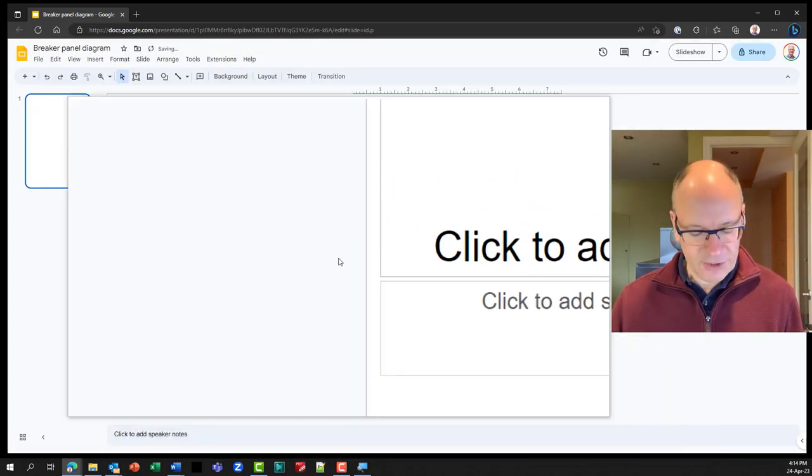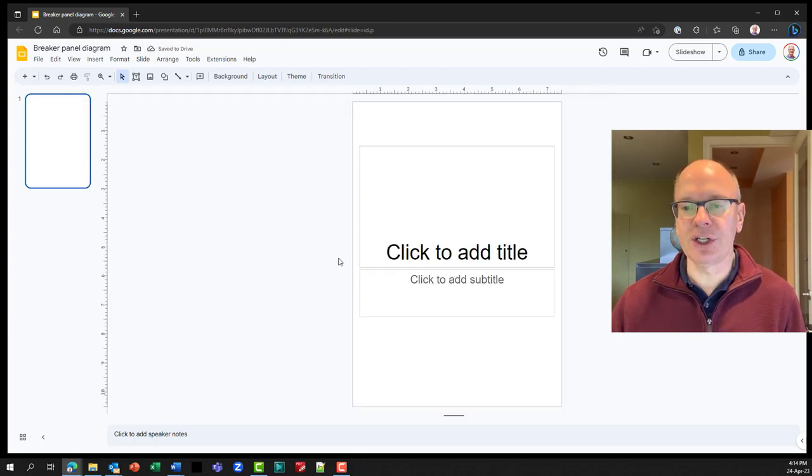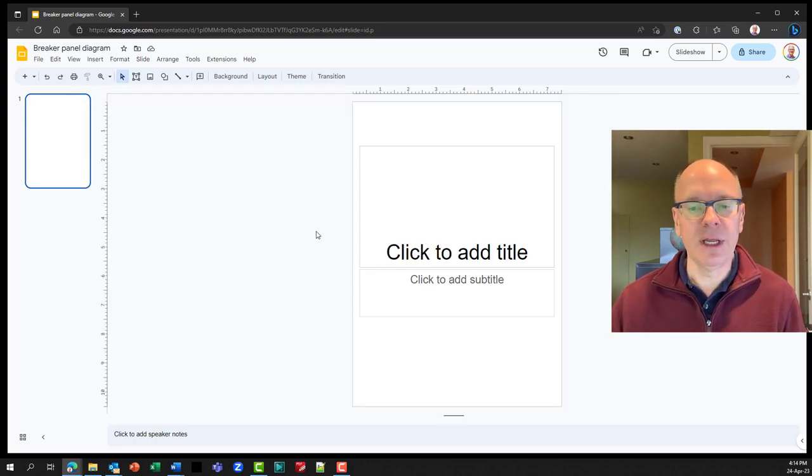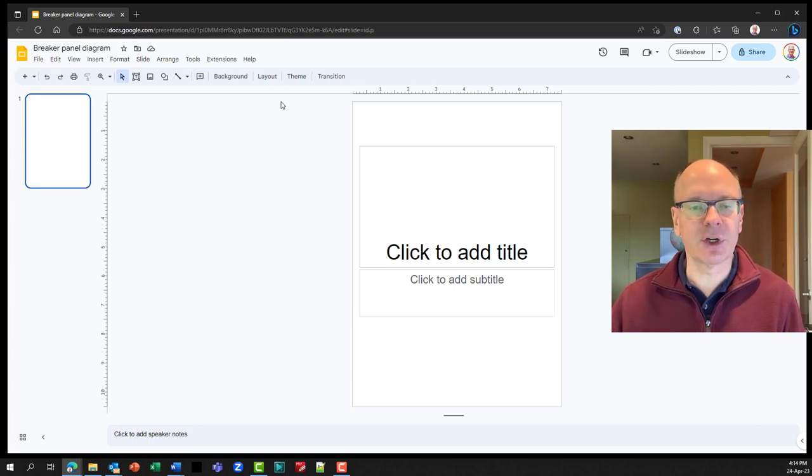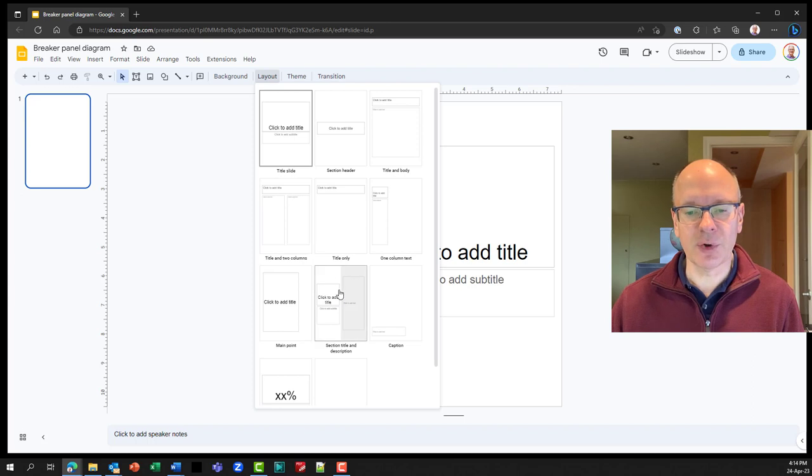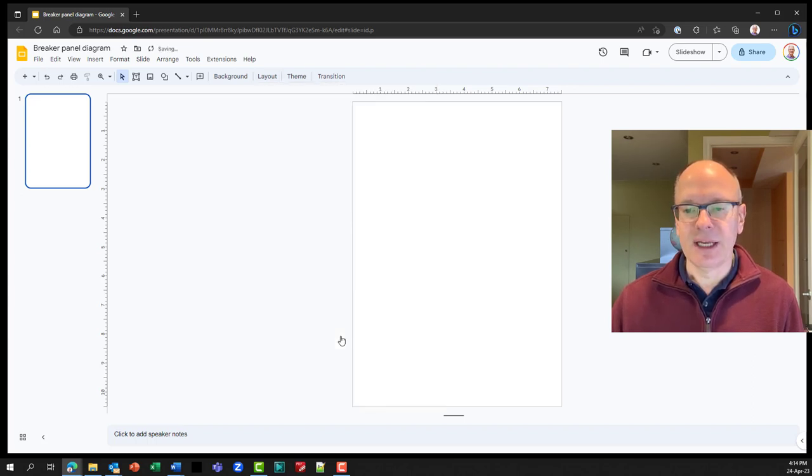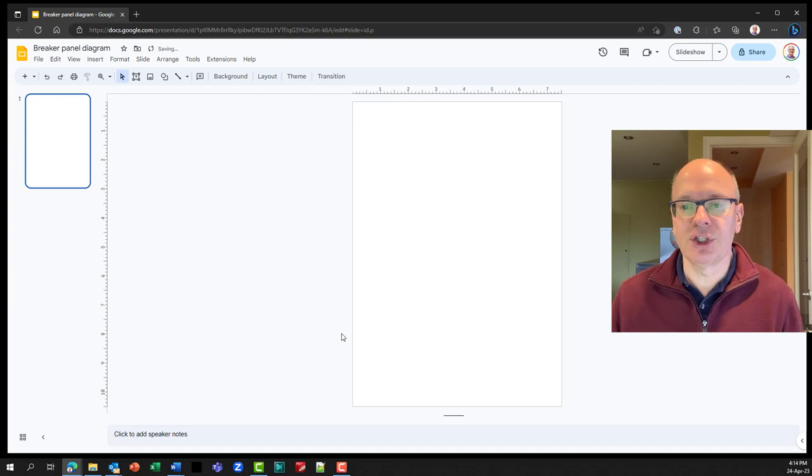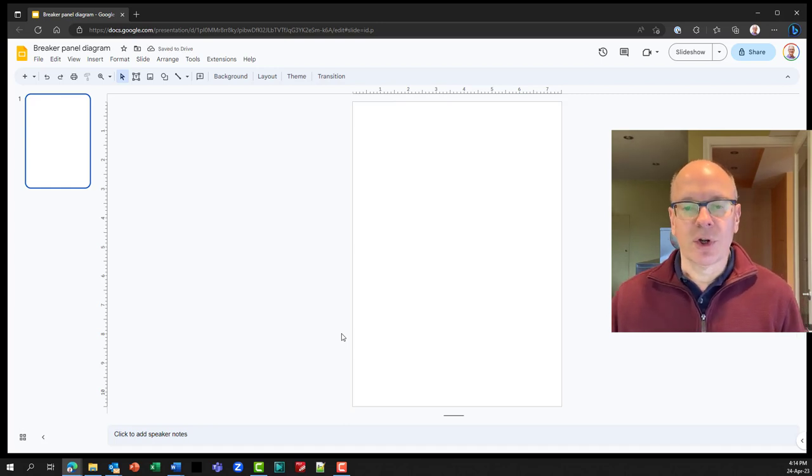So now it has changed it to my vertical piece of paper there and I'm going to change the layout so it doesn't have the title stuff. So I'm going to go to the layout here and I'm going to go down to the bottom where it says blank. And now I have a clean white sheet of paper. This is where we're going to start.